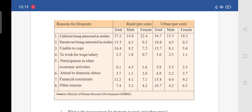The first reason for dropout is child not being interested in studies. In rural, total is 37.2 — male is 14.8 and female is 22.4. Whereas in urban, total is 34.7 — male is 15.5 and female is 19.2.